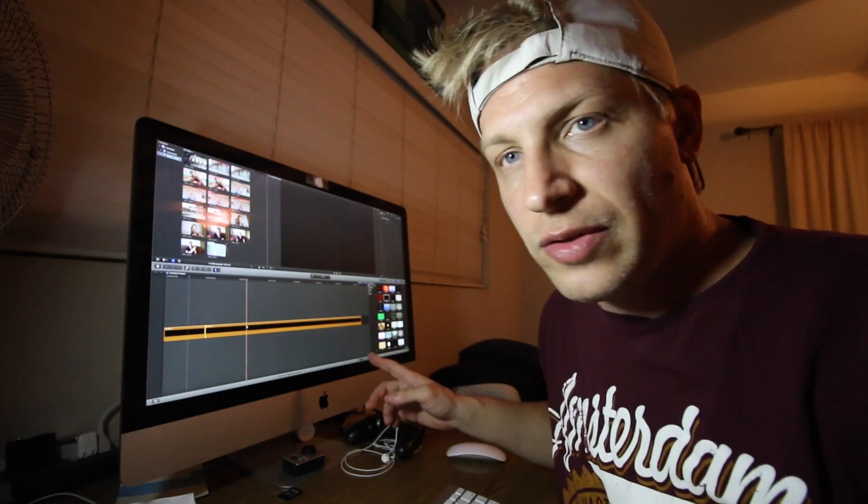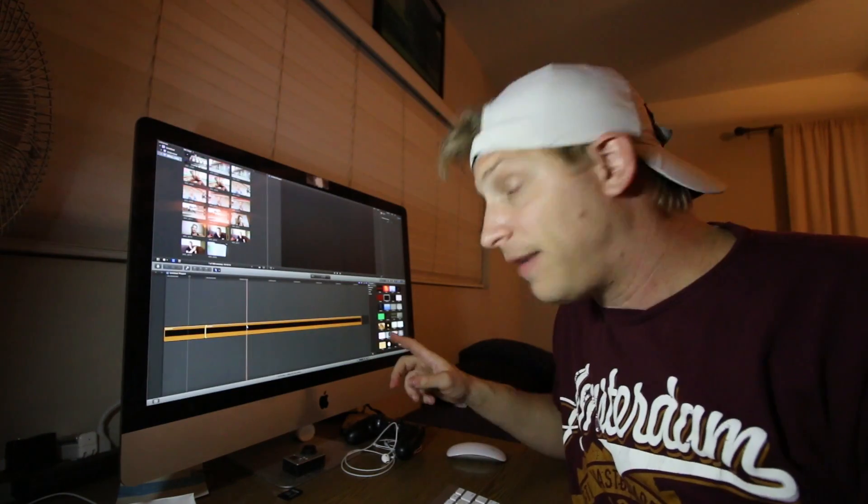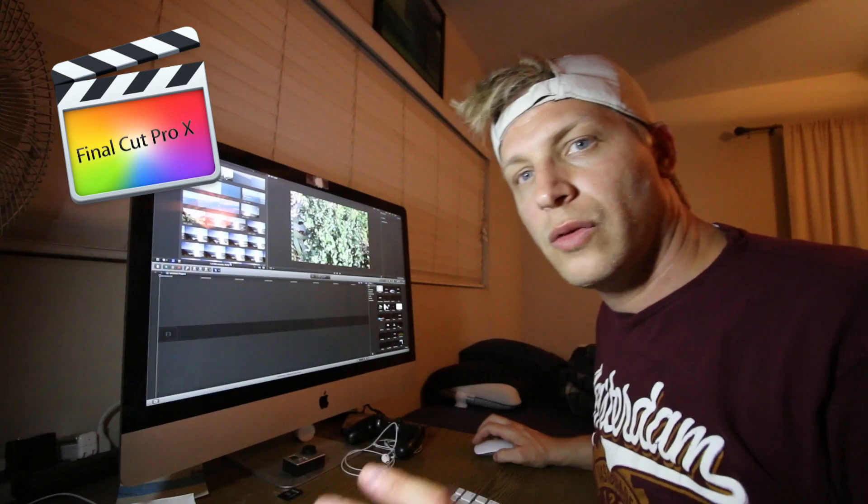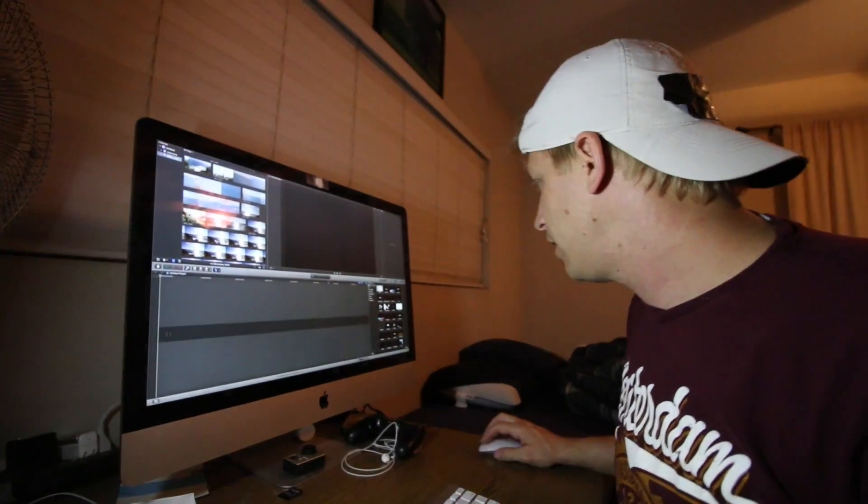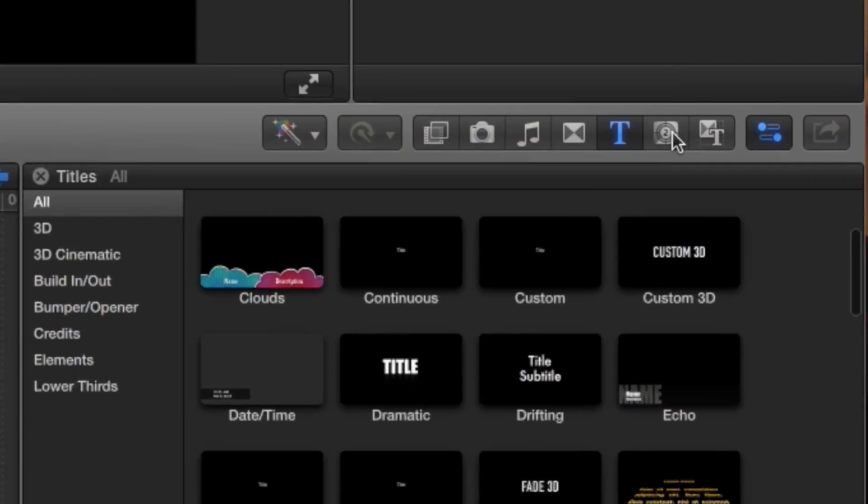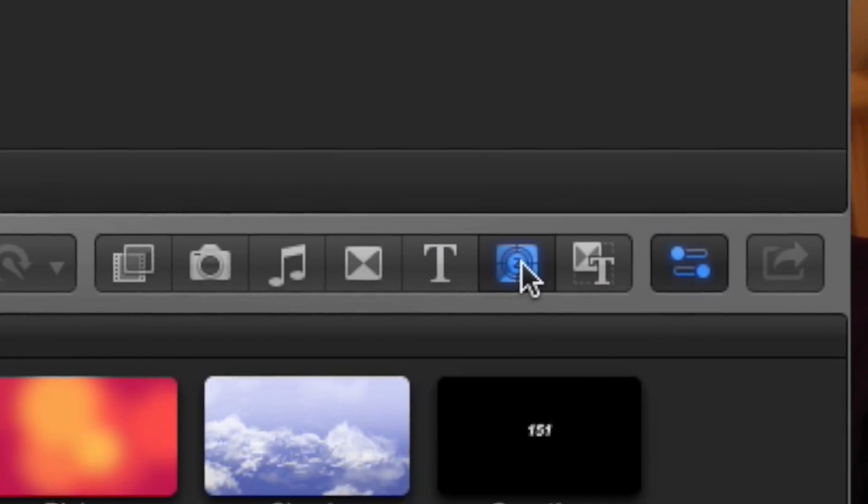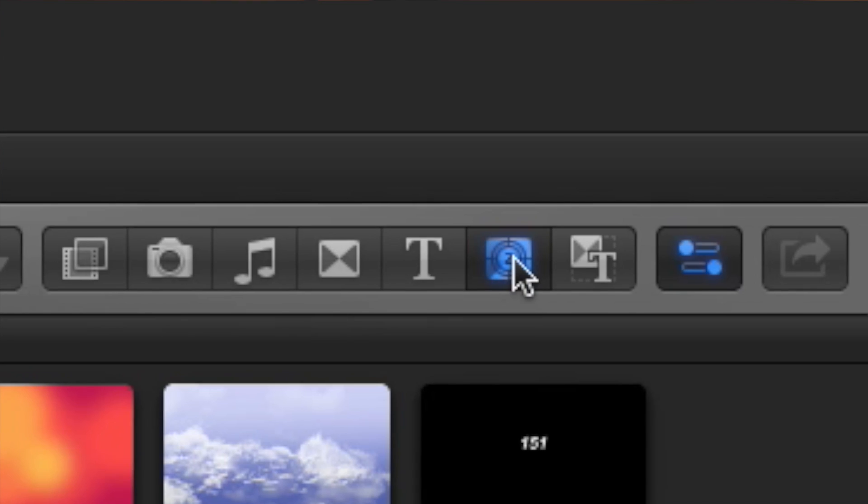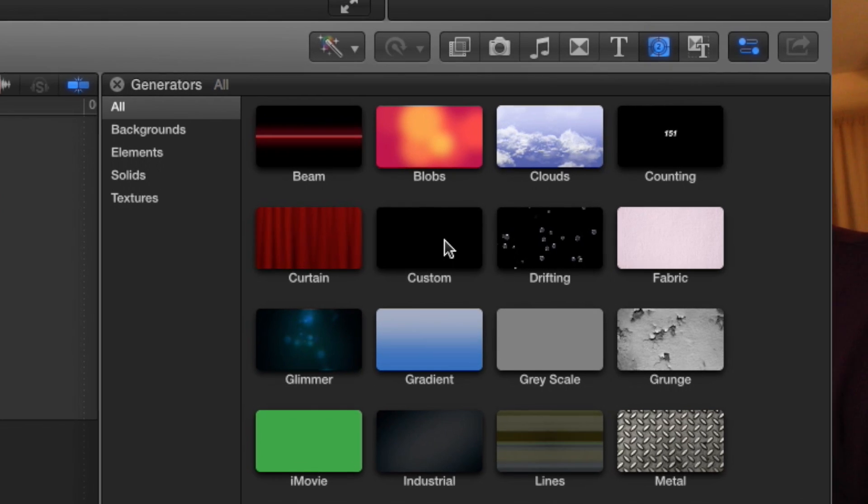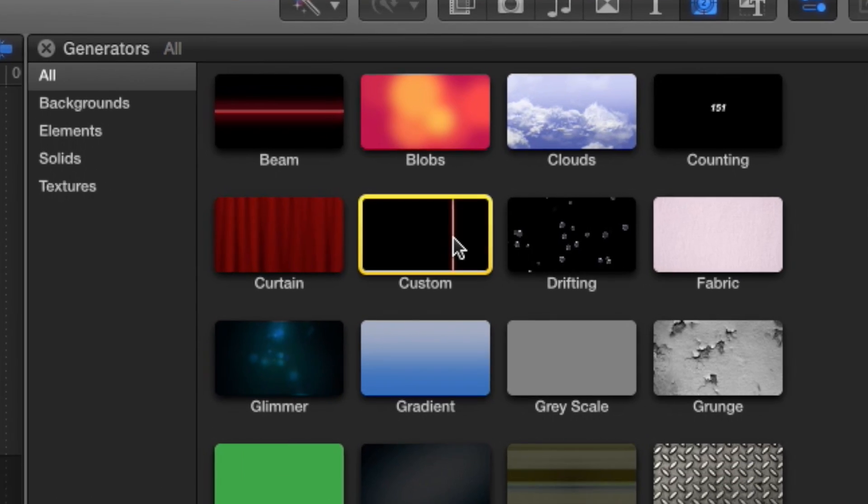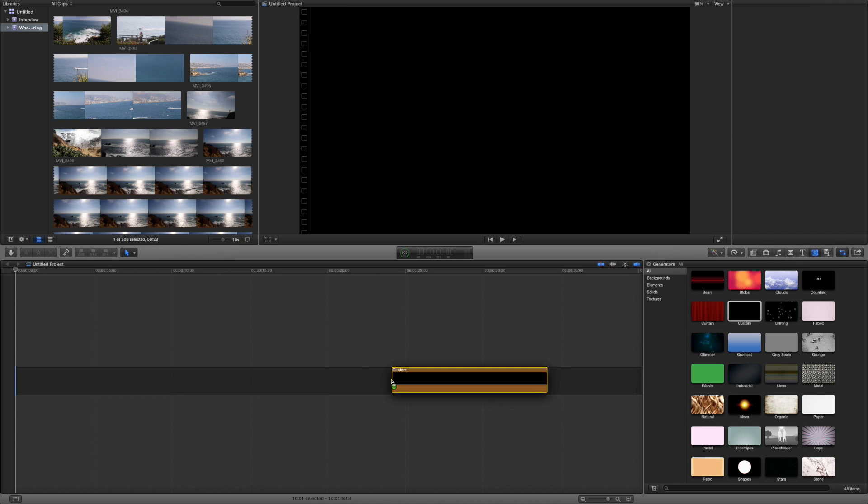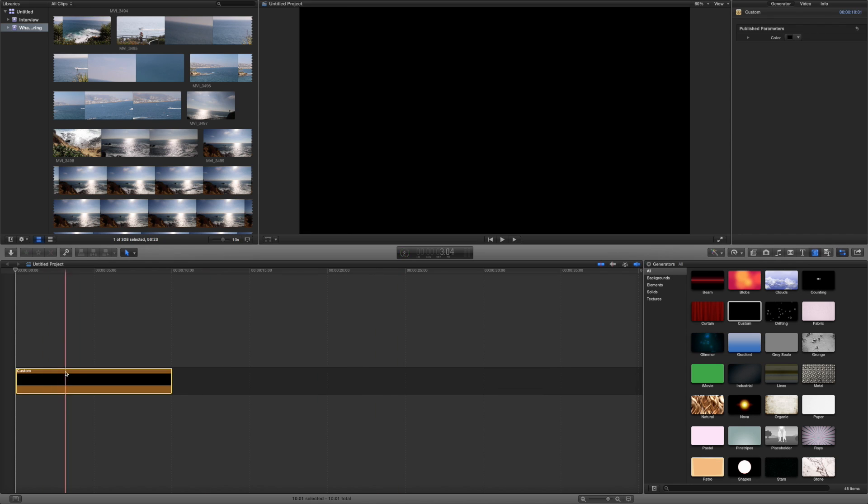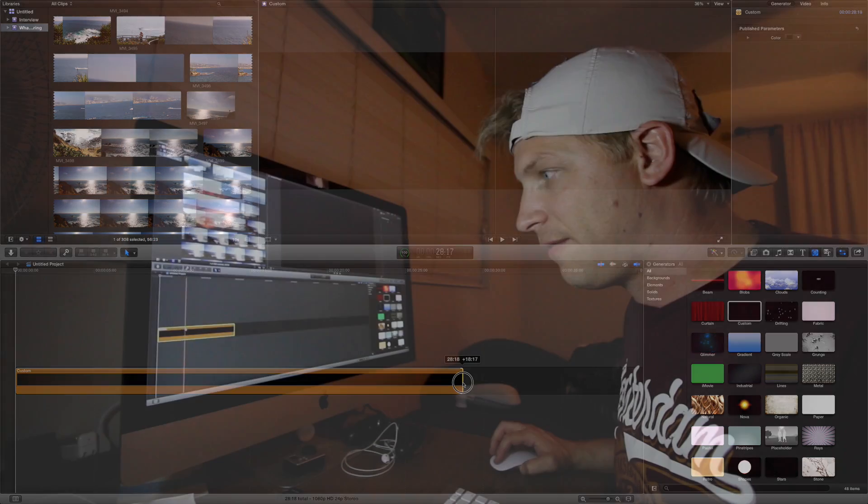The program I'm using is Final Cut. The one thing I always do is add a black background. Going to generator and adding custom. It's just a black background. I always add that first.